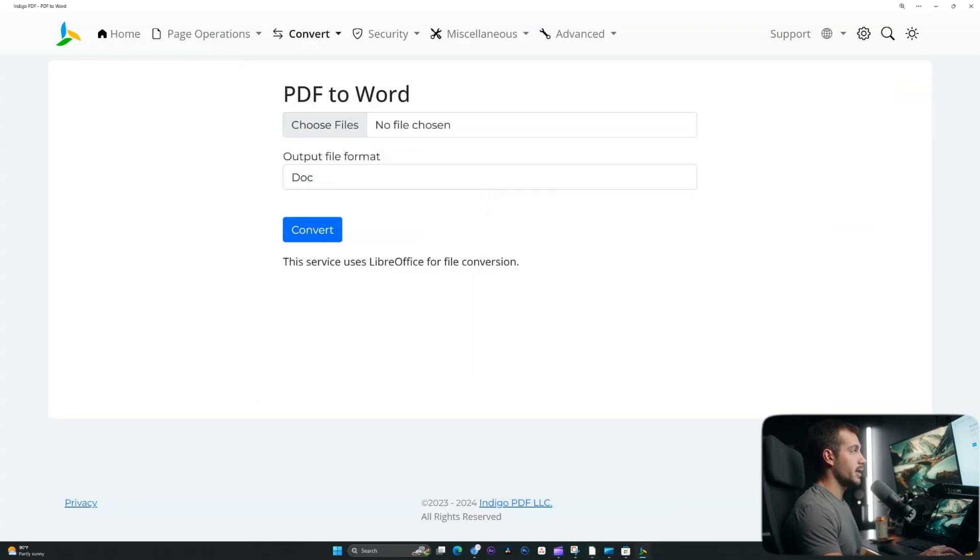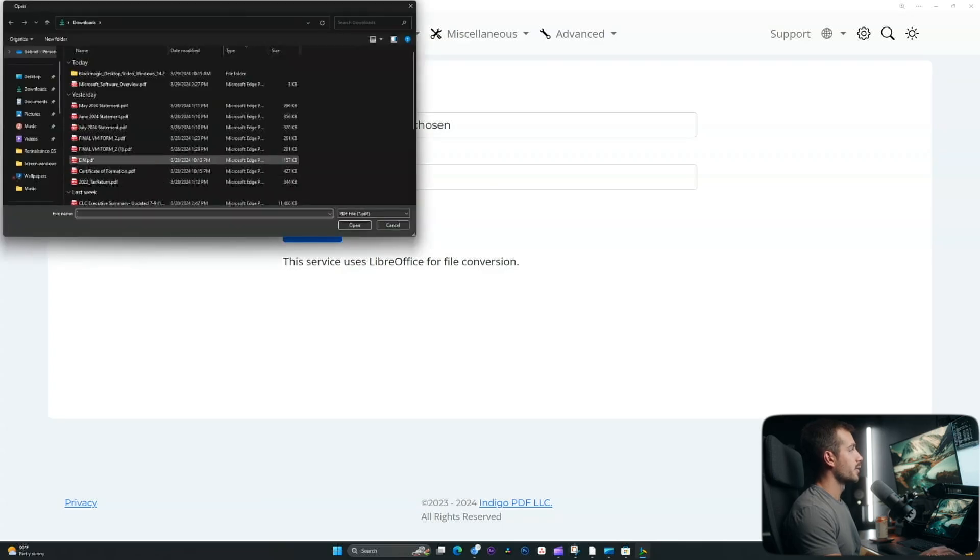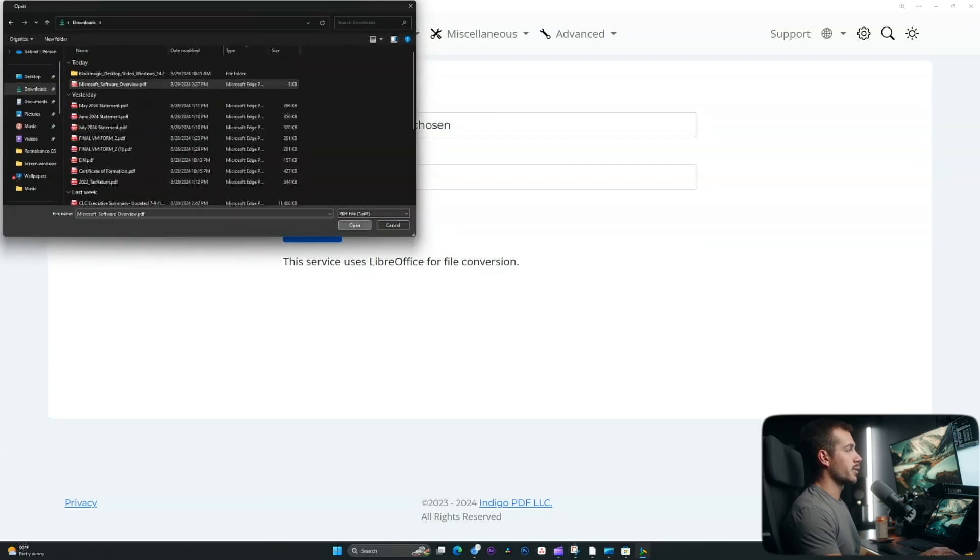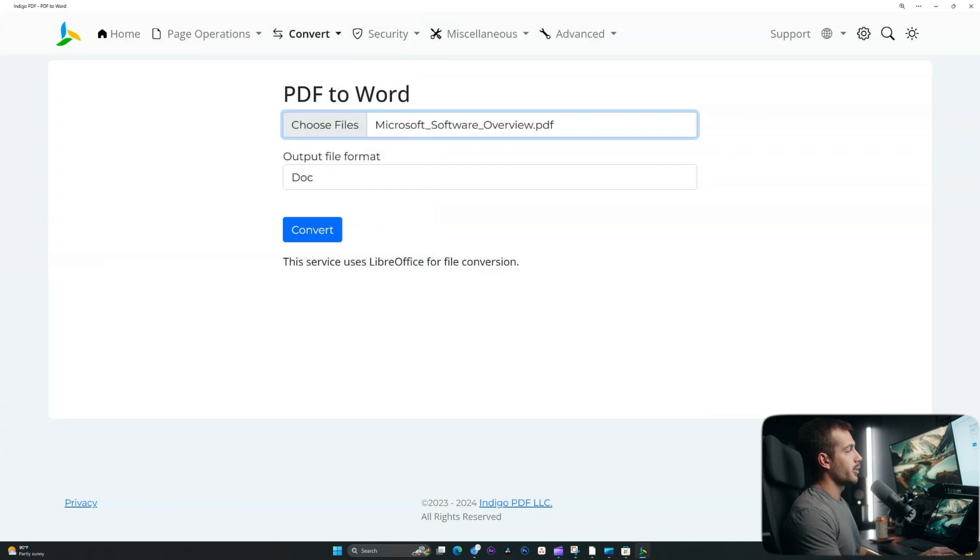Back inside of Indigo PDF Tools, I'll click choose files and I'll navigate to my downloads where that one is and we'll click the Microsoft software overview.pdf. Output file format should be doc and we'll press convert.